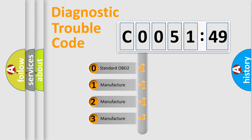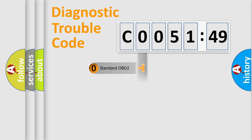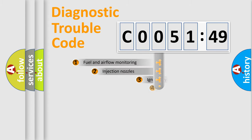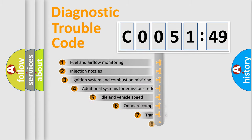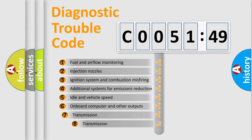If the second character is expressed as zero, it is a standardized error. In the case of numbers 1, 2, 3, it is a more specific expression of the car-specific error.